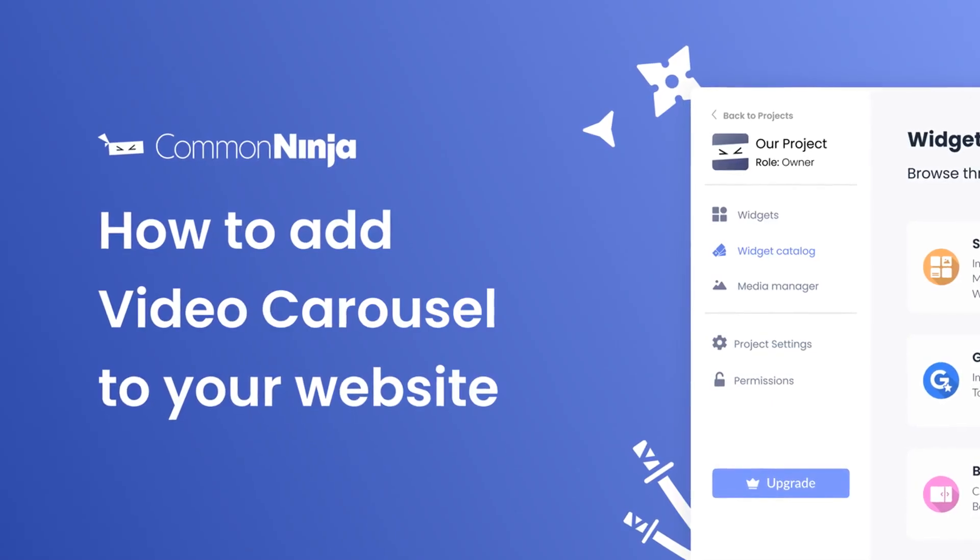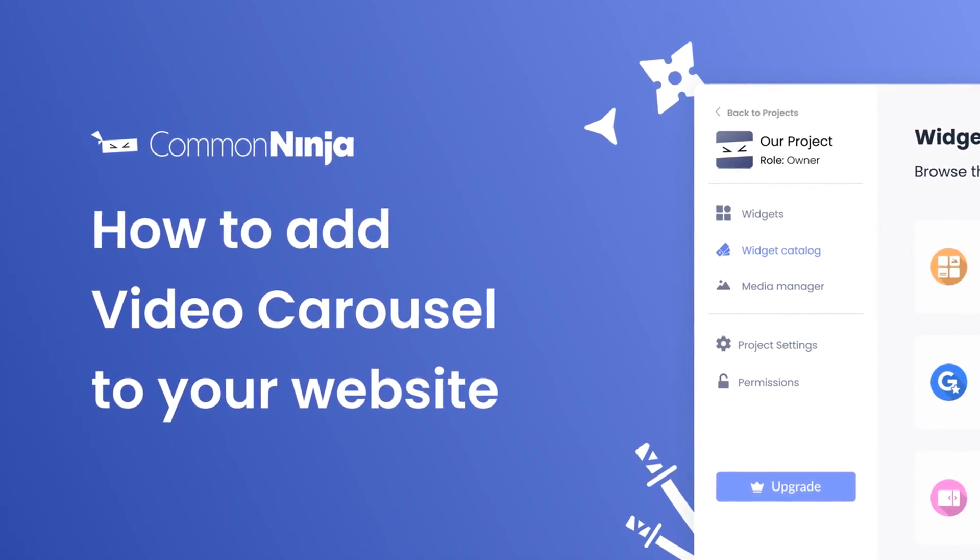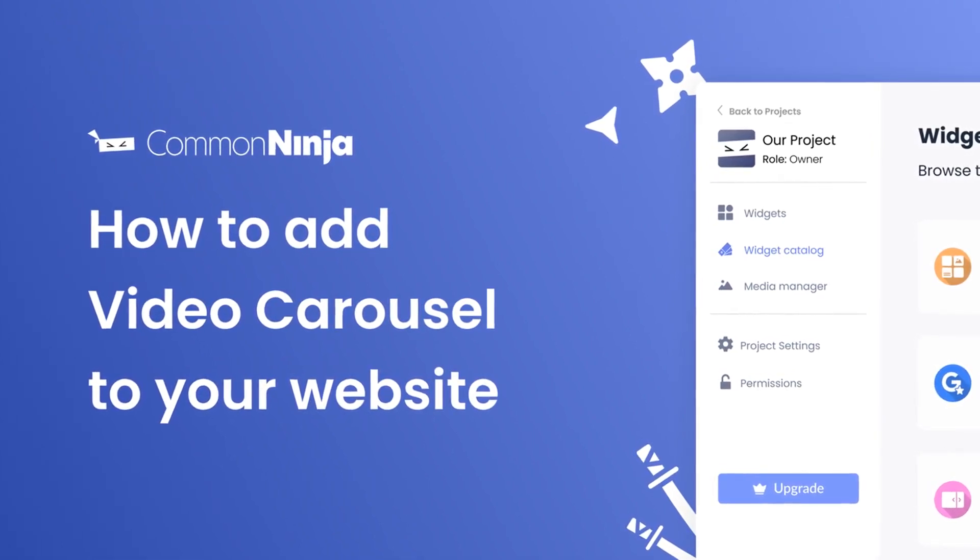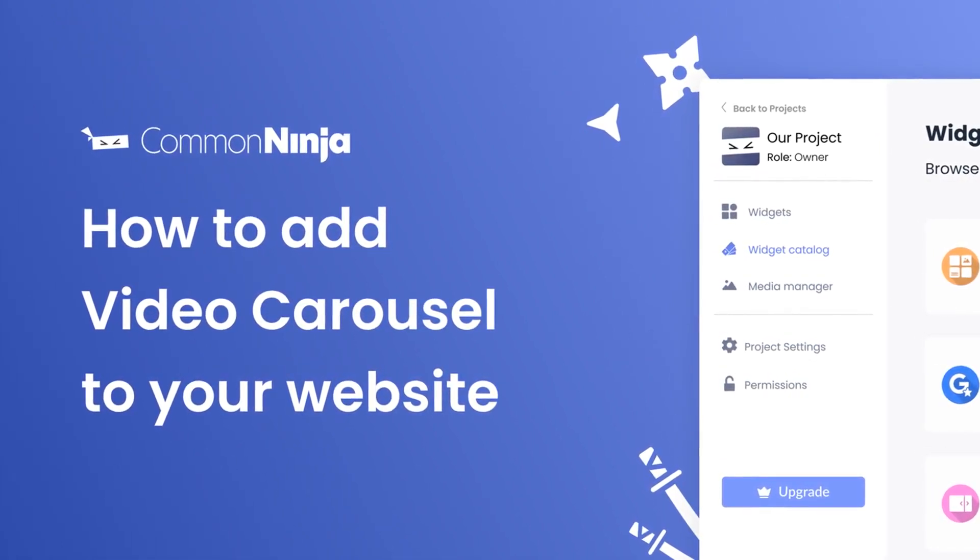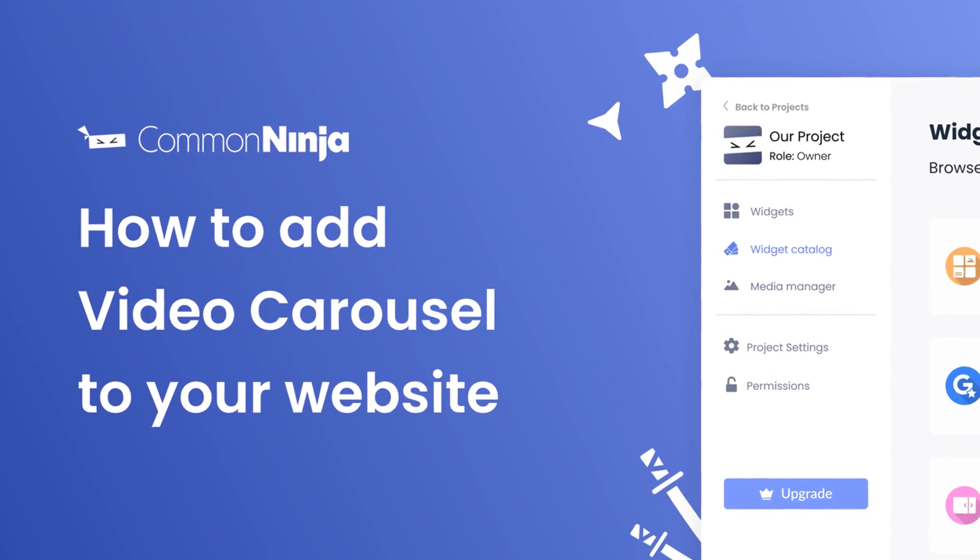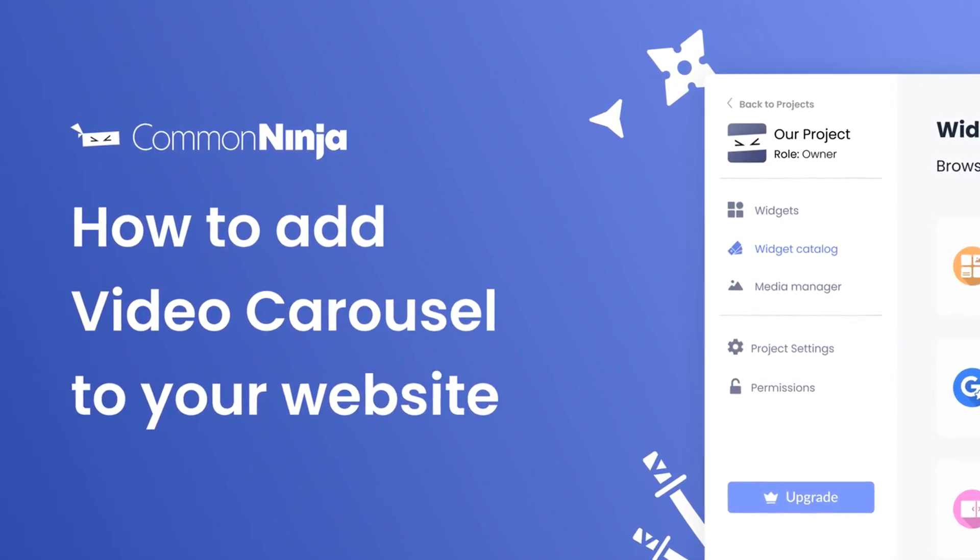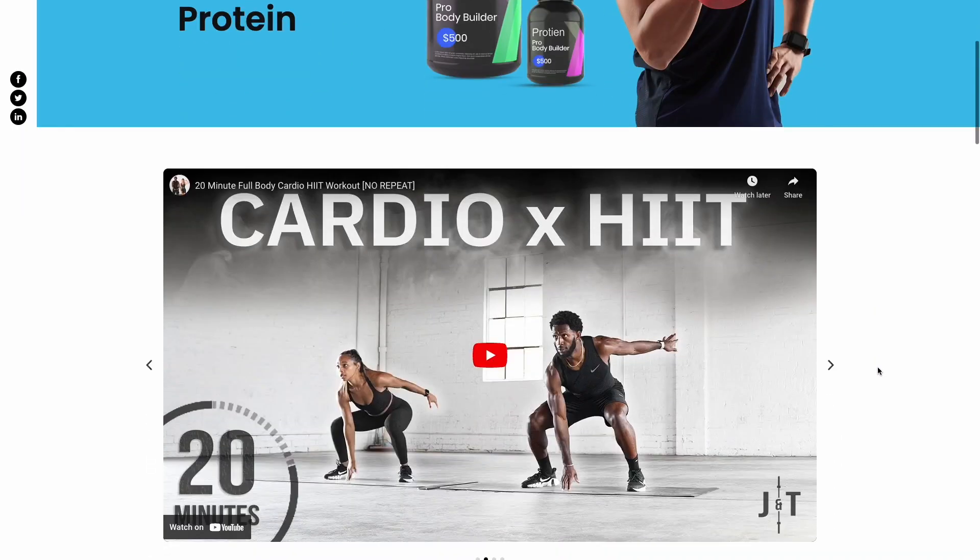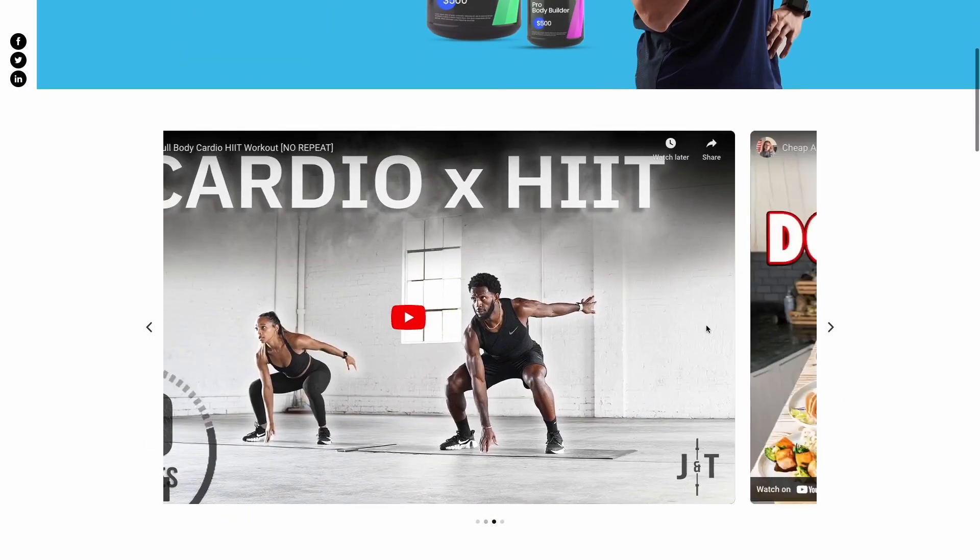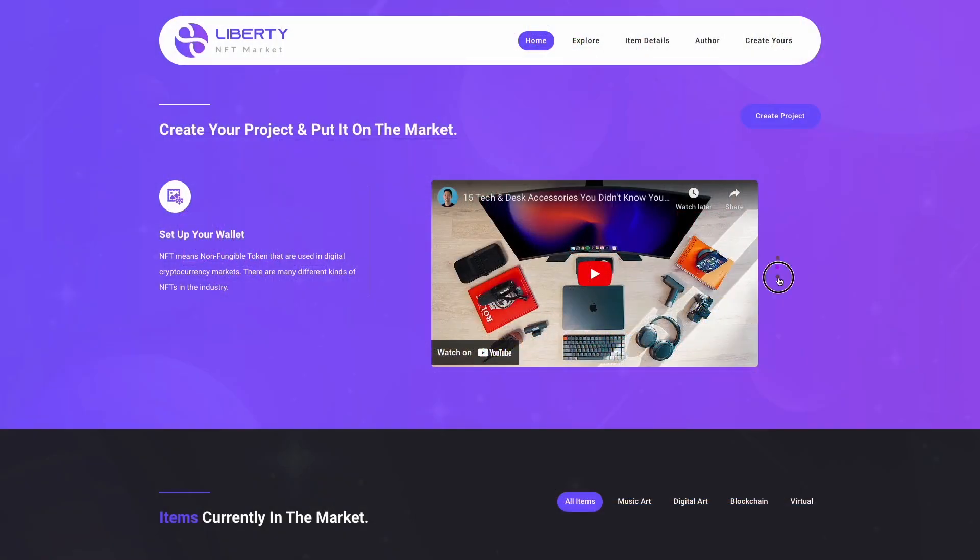Hi, my name is Daniel and in this video I'll show you how to create a video carousel and add it to your website. Let's get started. The video carousel is a great addition to any website.